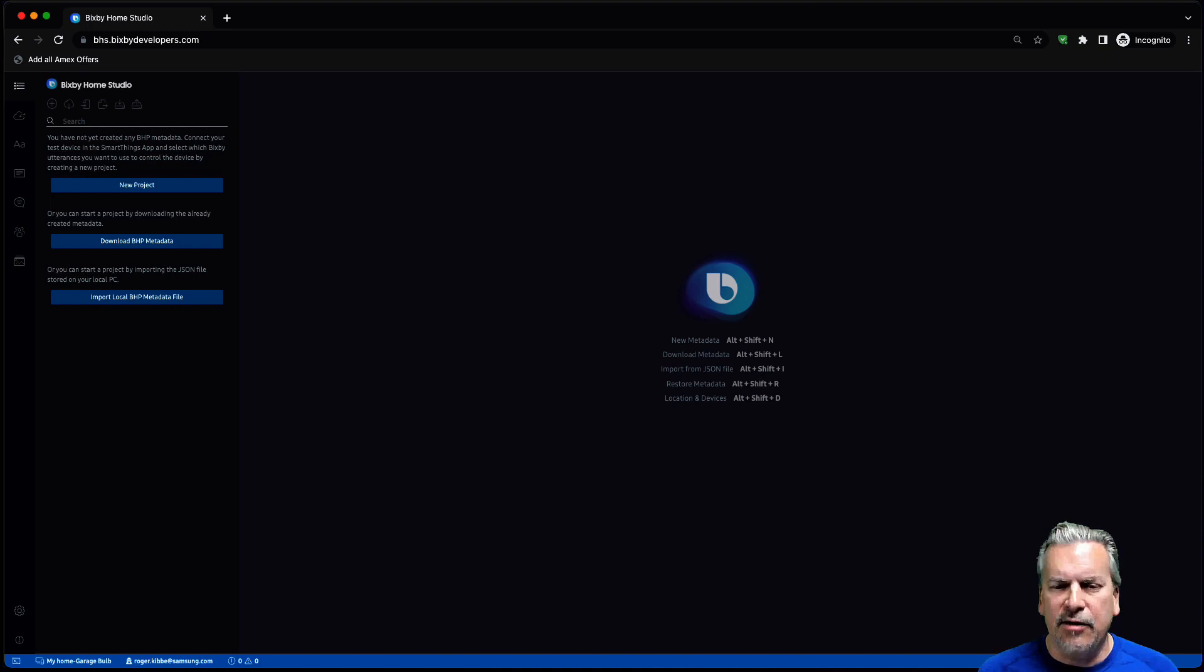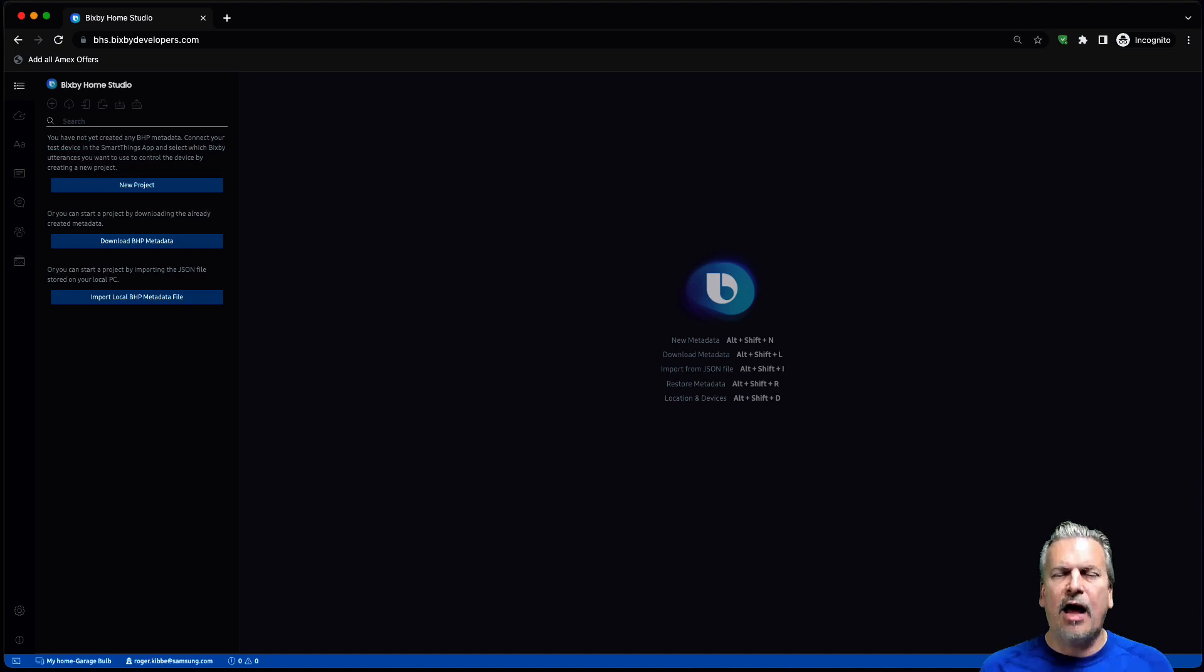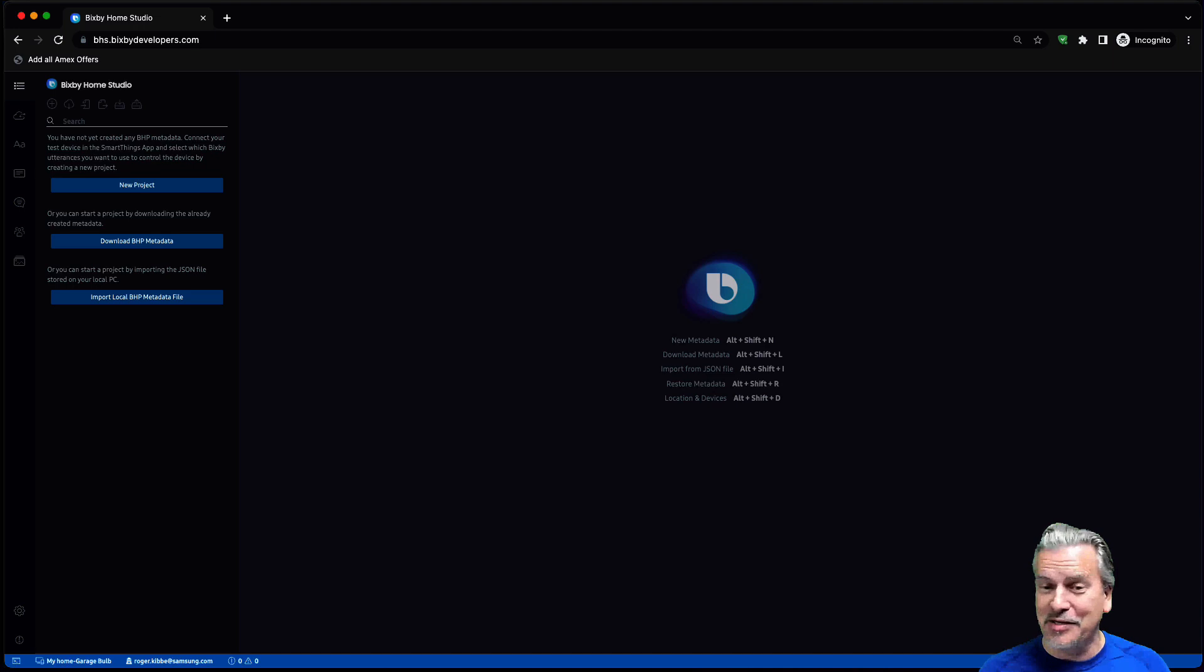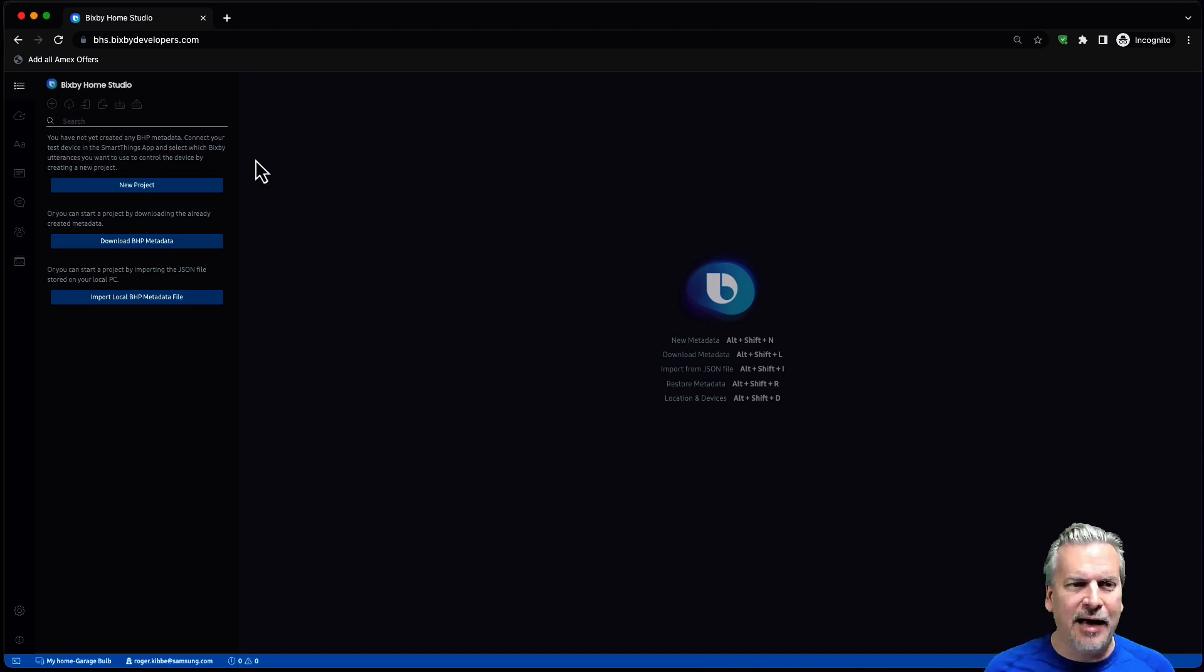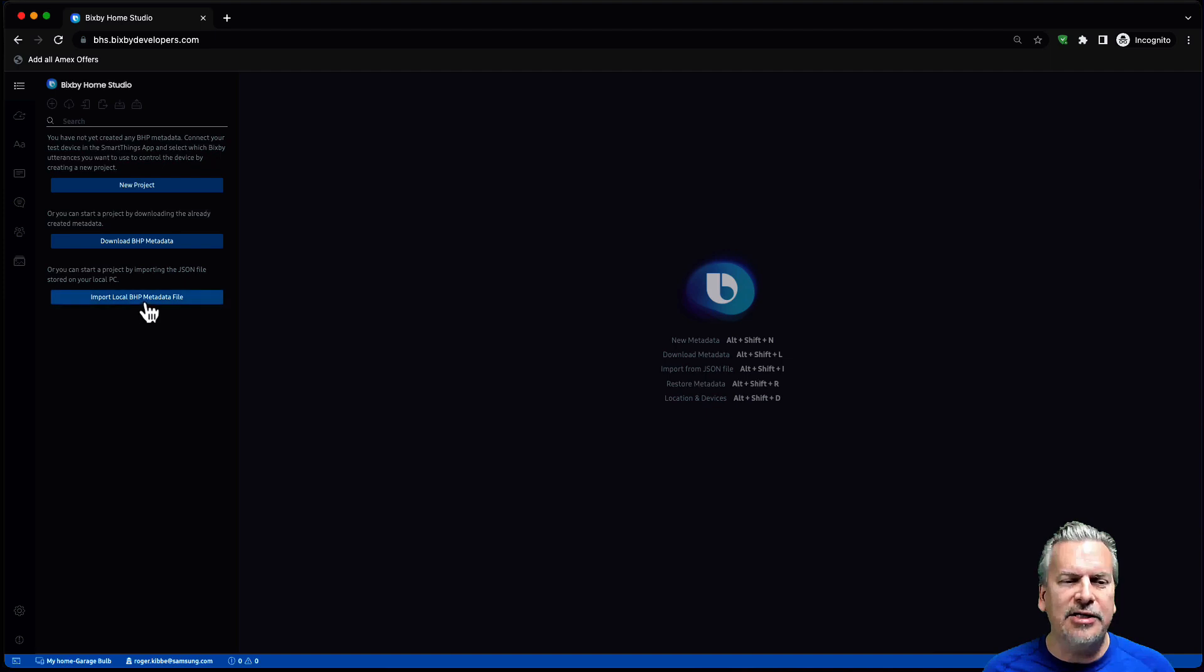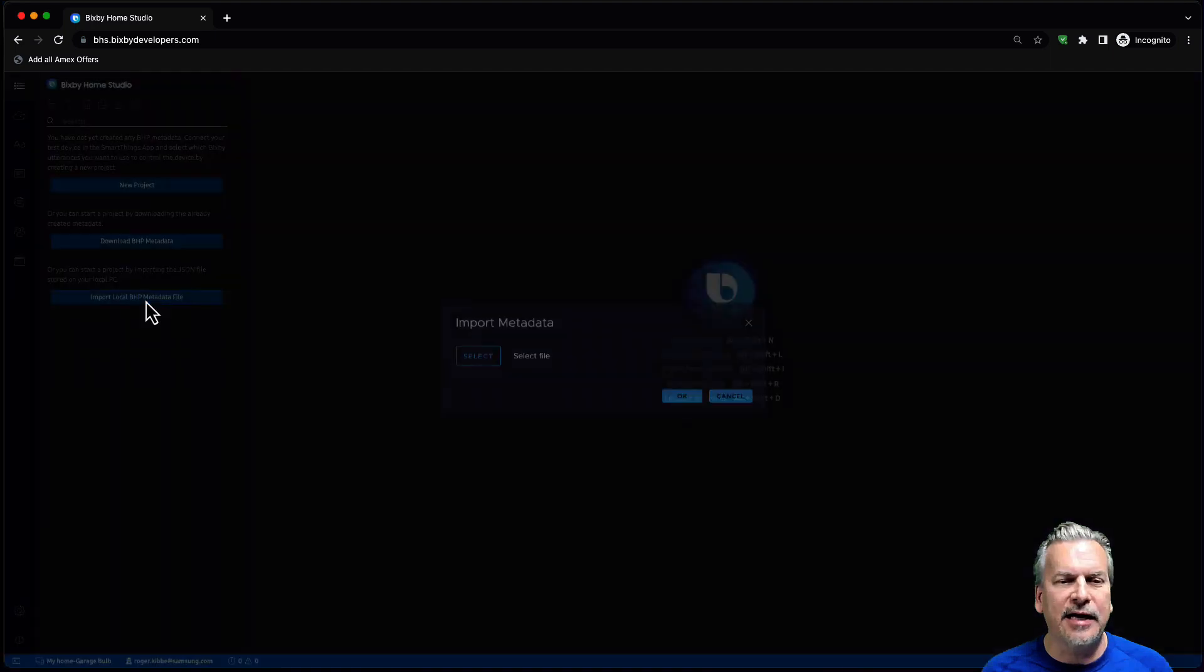All right. I'm here in Bixby Home Studio and I have downloaded that GitHub repo. And now I want to load that file so I can try it. And you can do this and try it at home. All right. So I am at a fresh state here. And here I can just click on this Import Local BHP Metadata file.